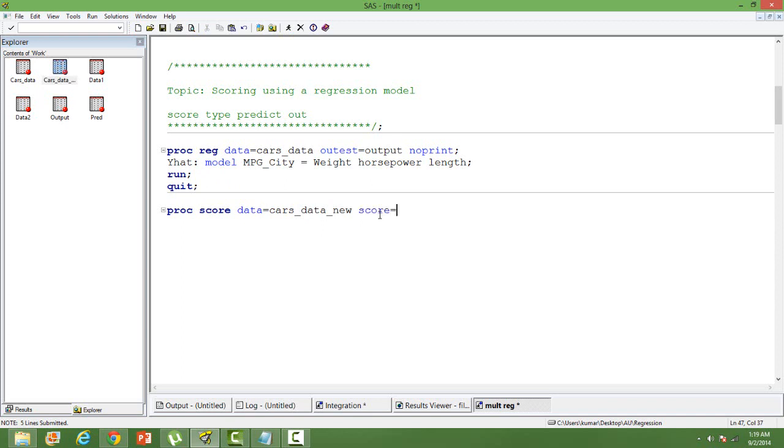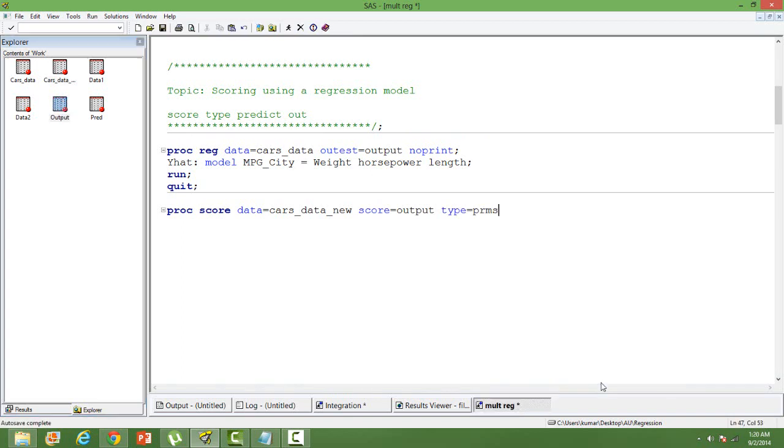And then score. In score we will use the output that we have saved when we built the model. So output, and then type PARMS. We will be predicting, so predict.